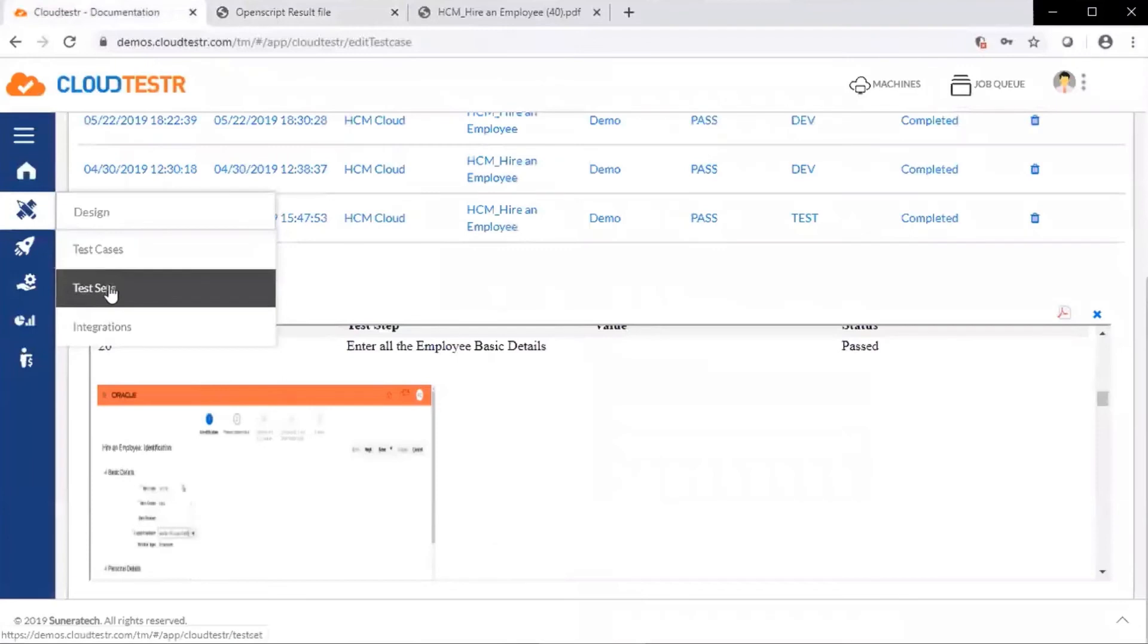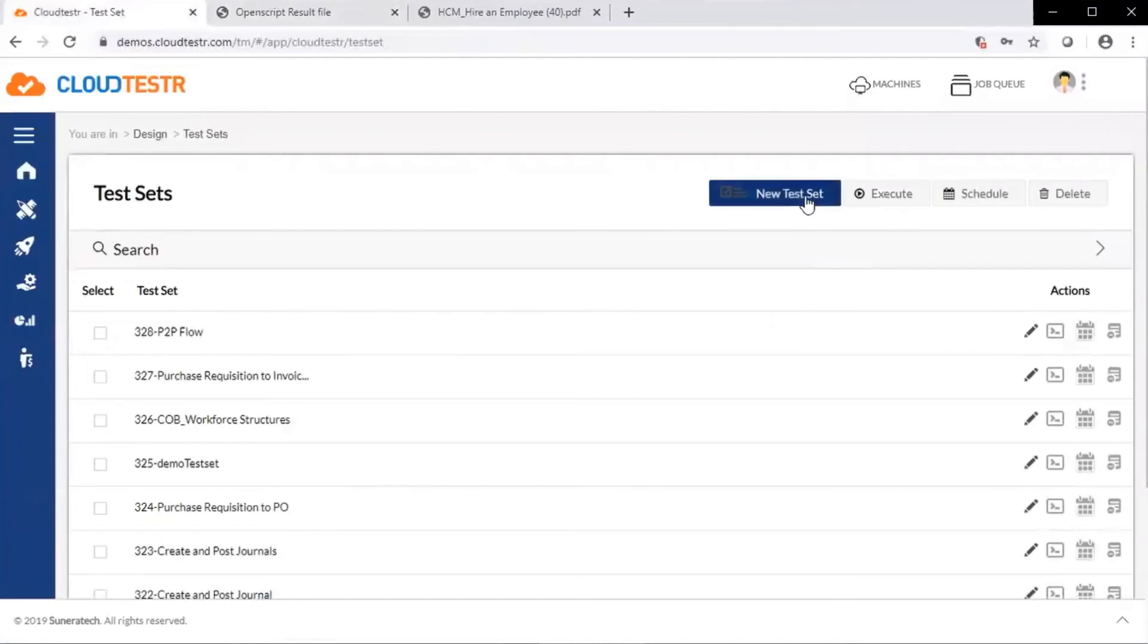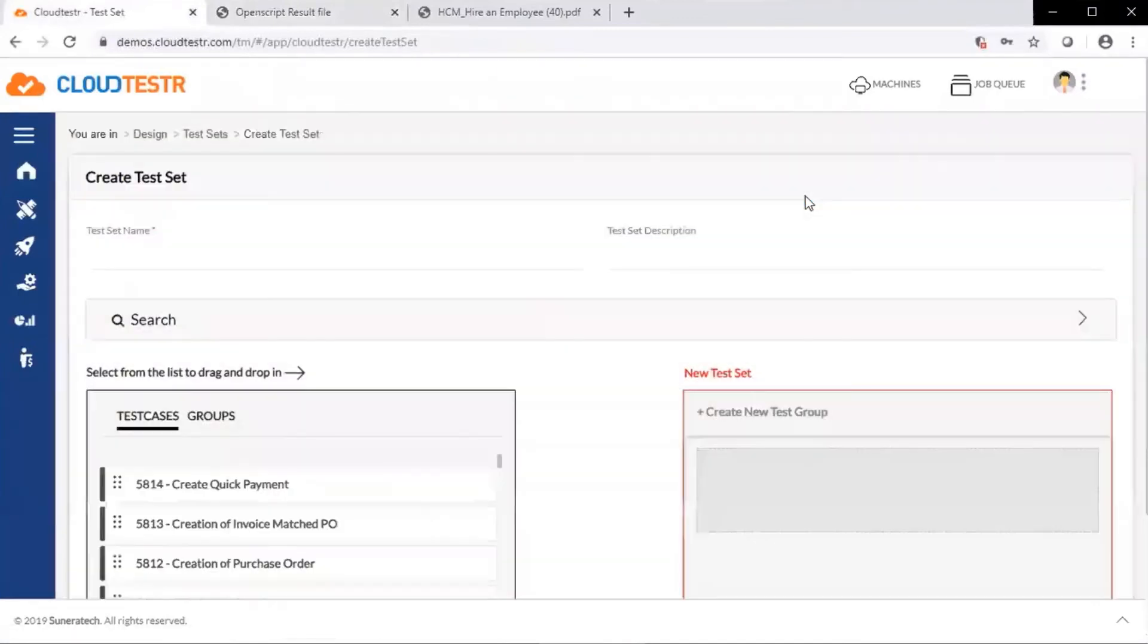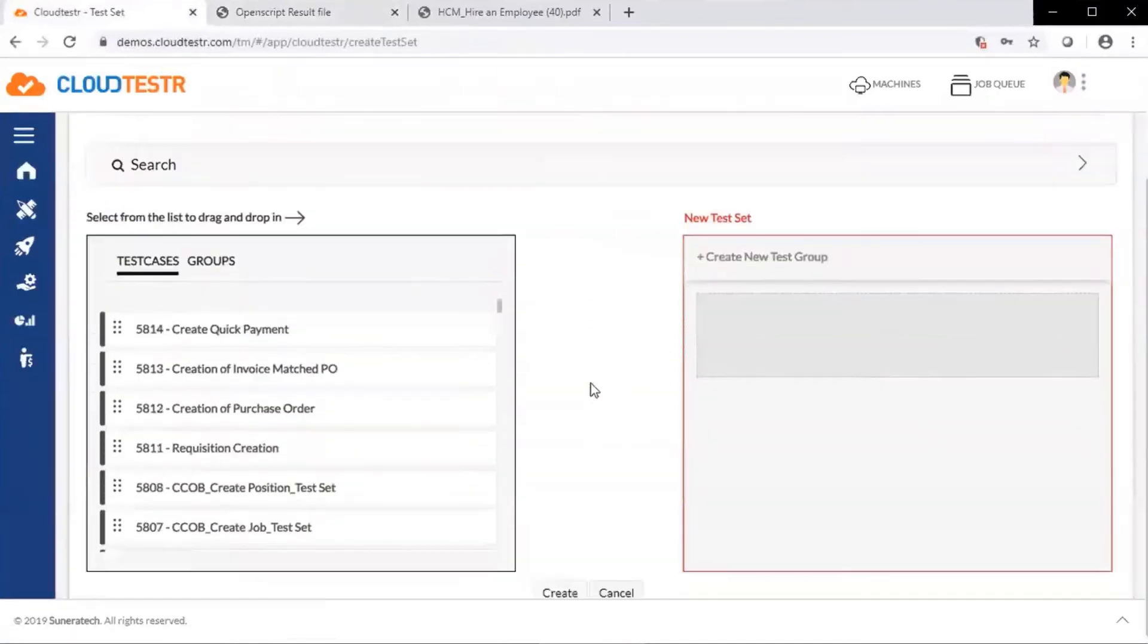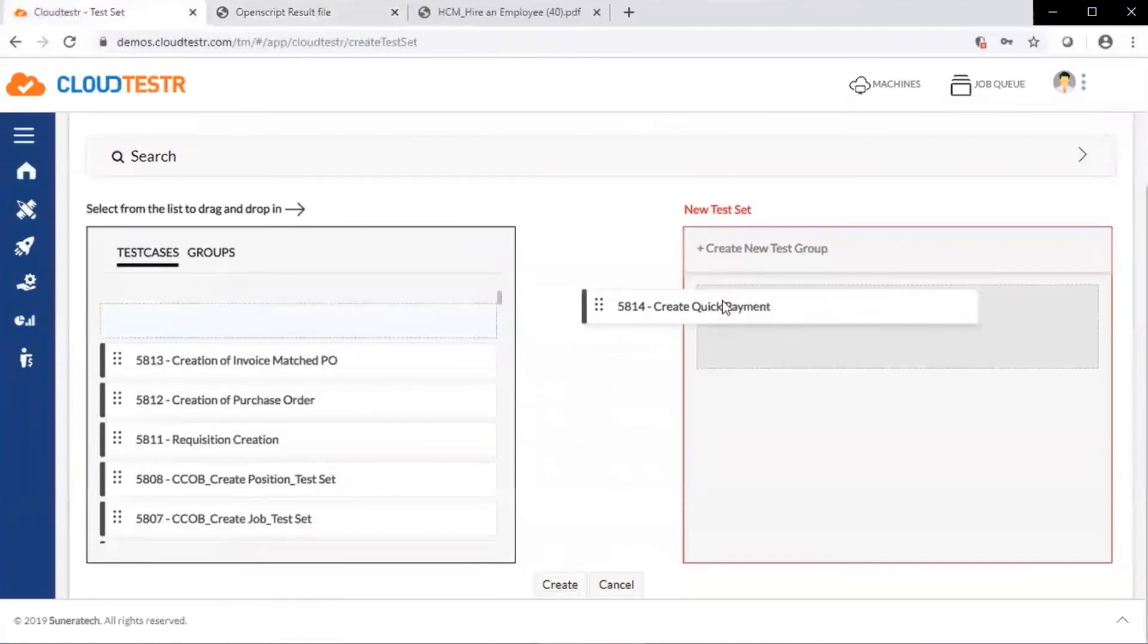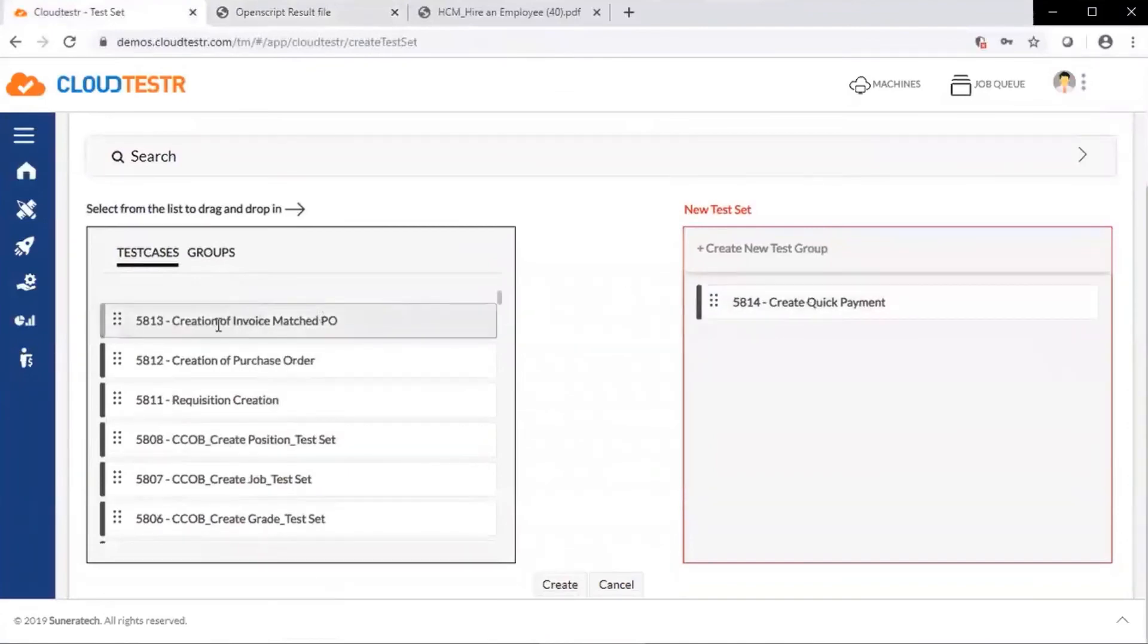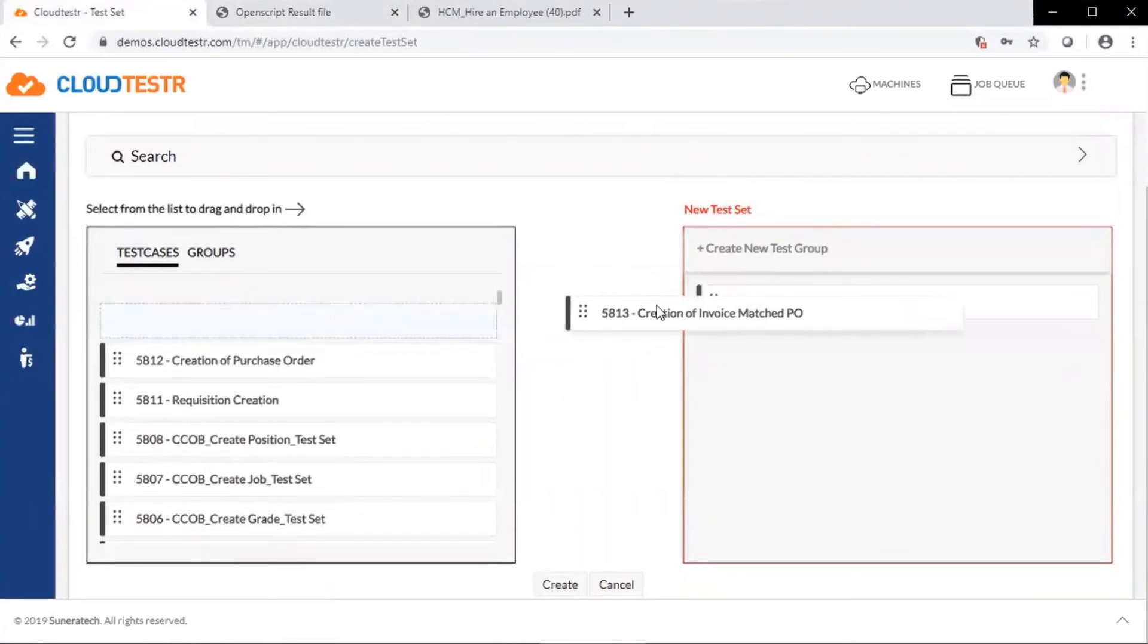Let's take a look at a test set. A test set allows us to group together independent functional tests into larger, more complex flows. We employ a simple drag and drop capability.